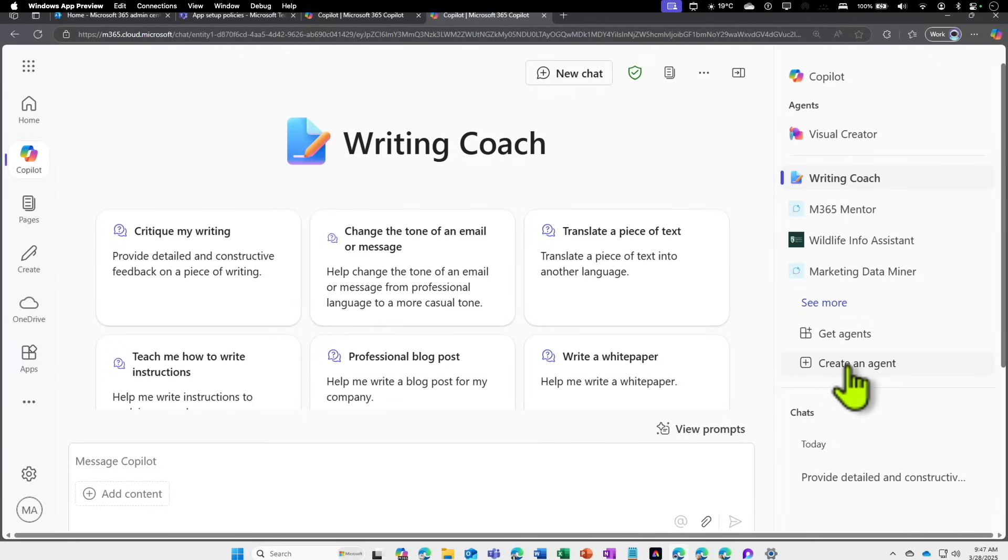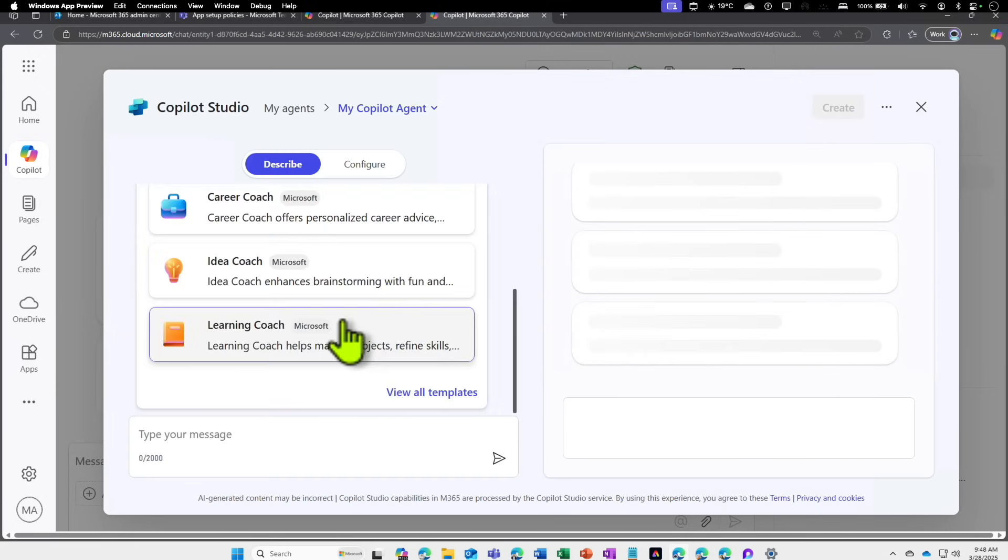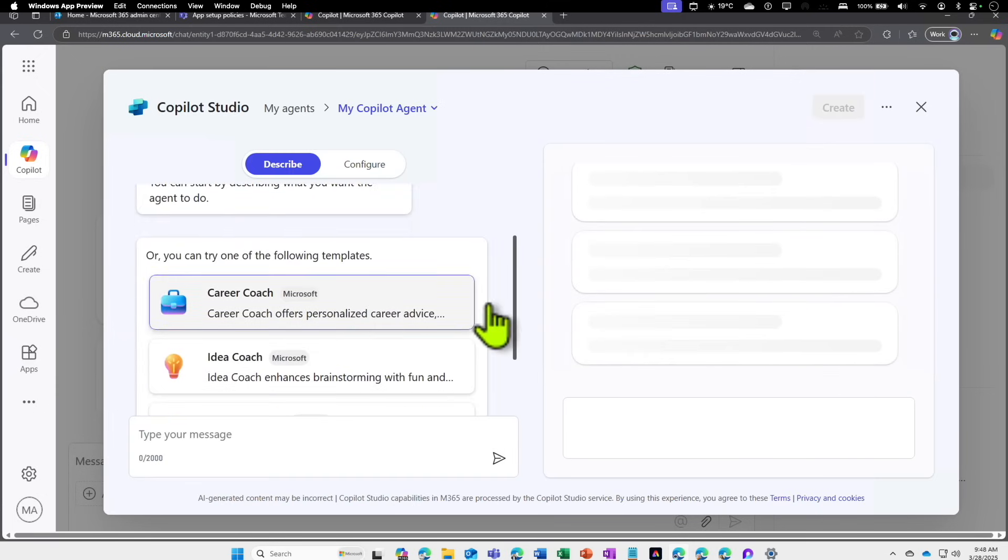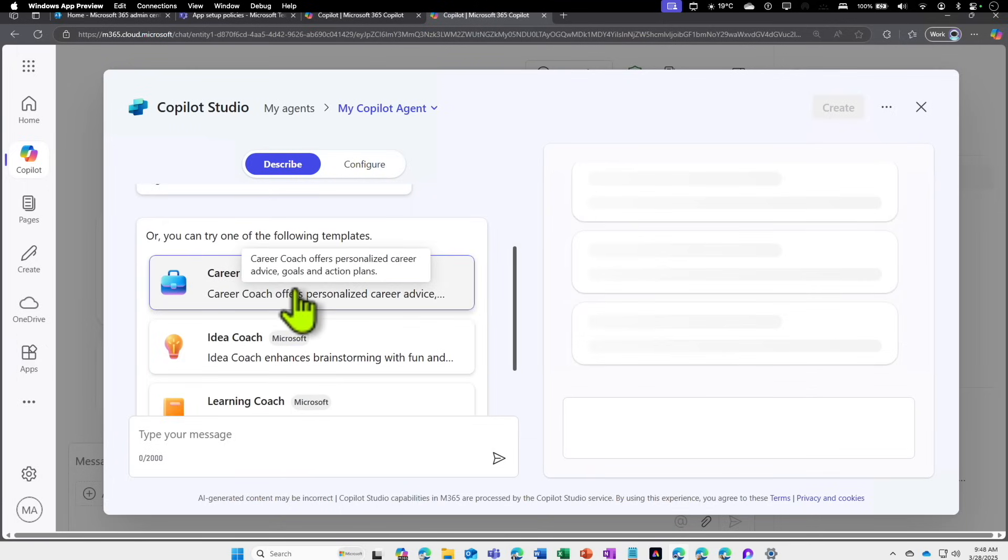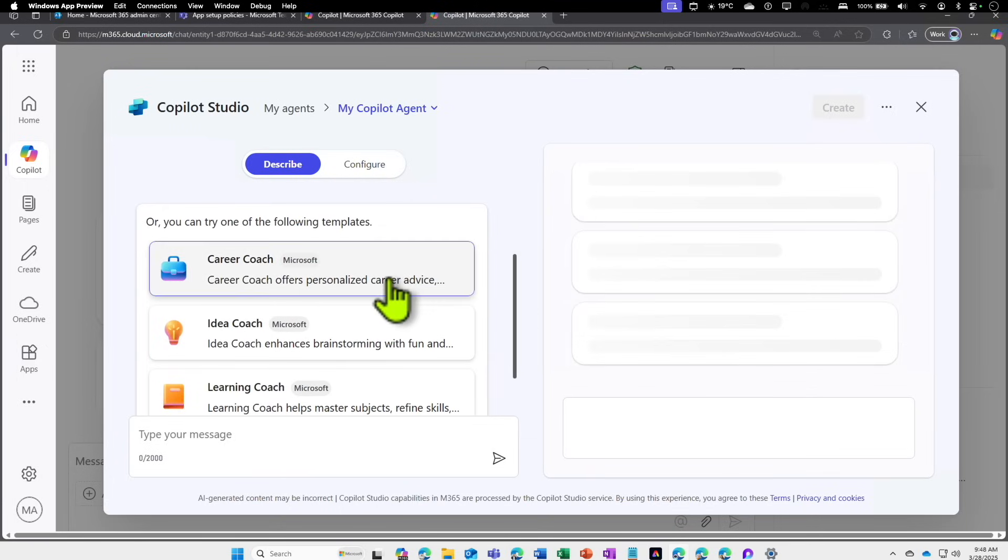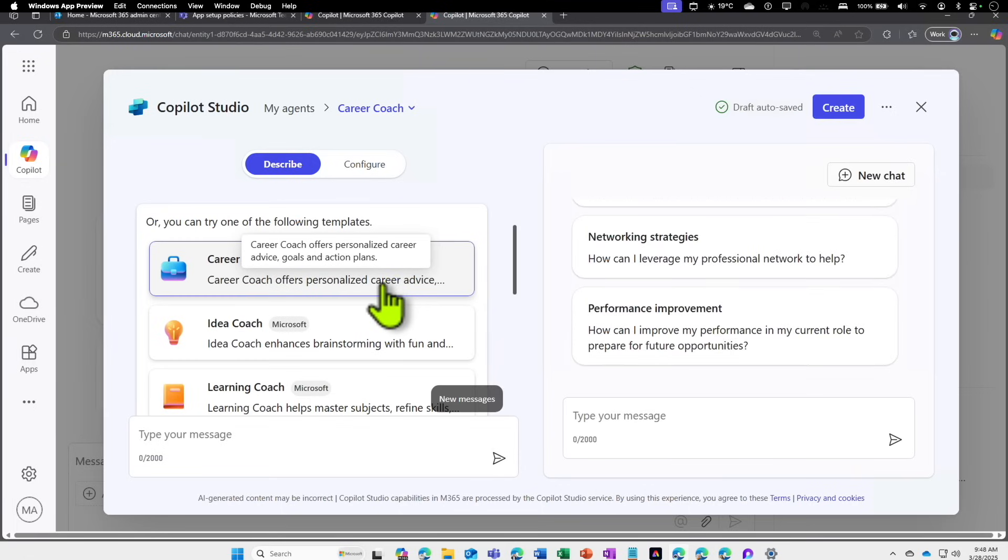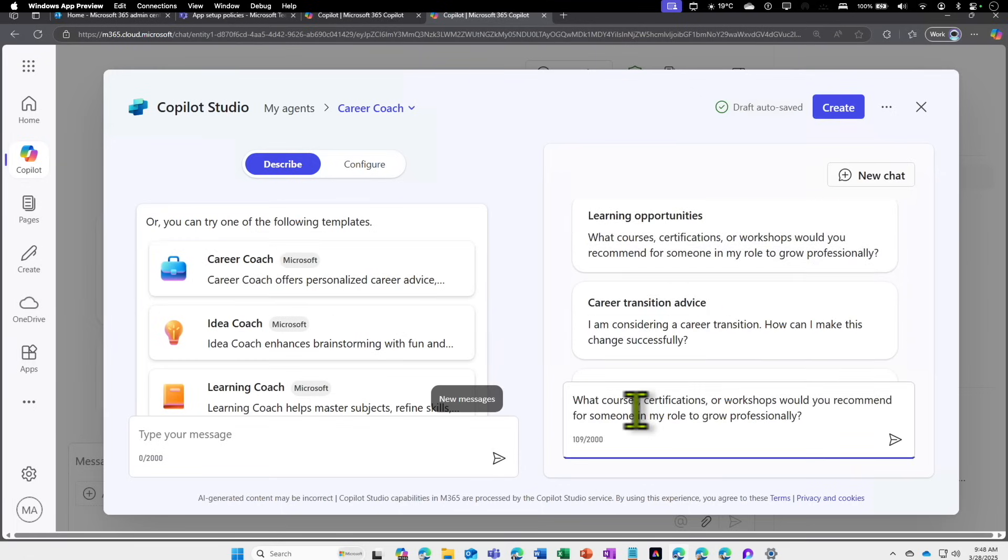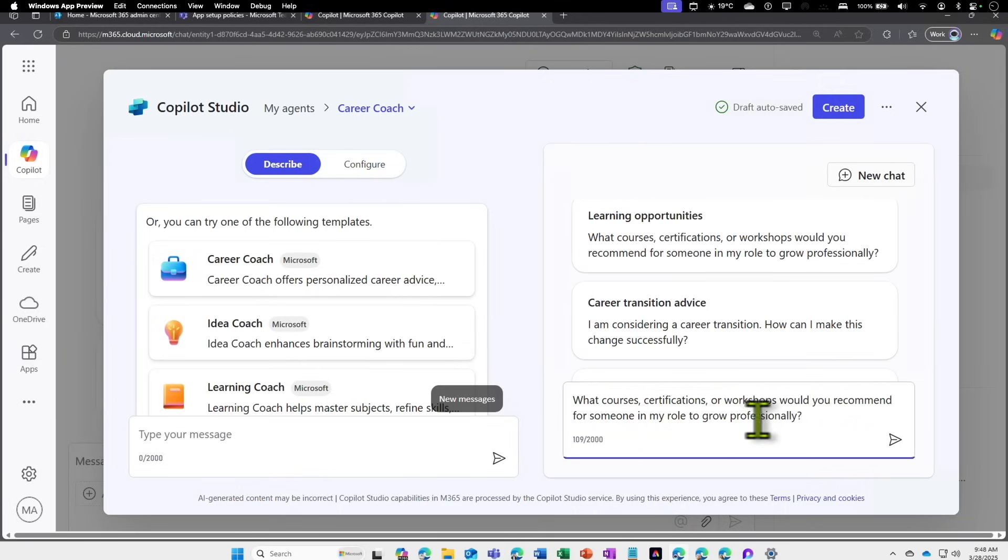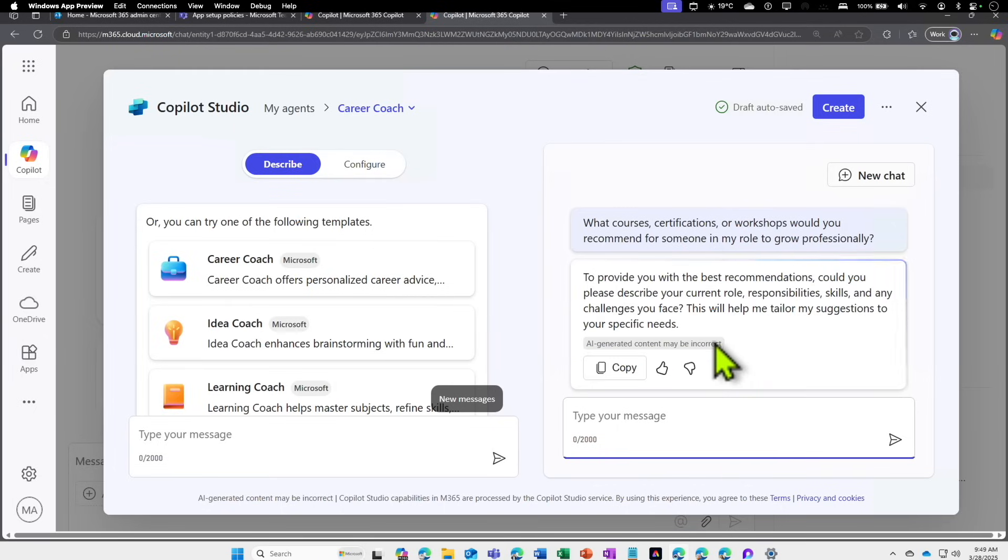If you click on Create an Agent, first you can see there are some templates made by Microsoft. You can see there's Career Coach. This template is already designed so if I choose this template, automatically while creating this agent, when people come and ask these questions like 'What courses and certification workshops would you recommend for someone to grow professionally?'—this is supposed to go and get that information back to me. Now this Career Coach is telling, 'Hey, to provide you with the best recommendation, could you please describe your current role?'